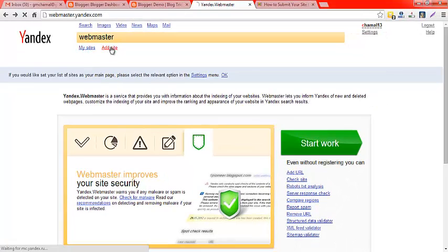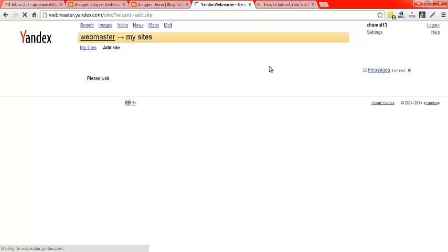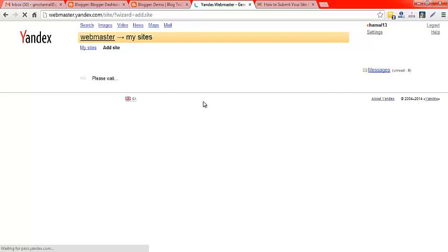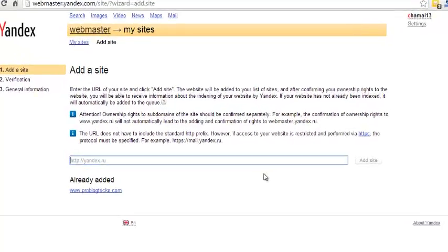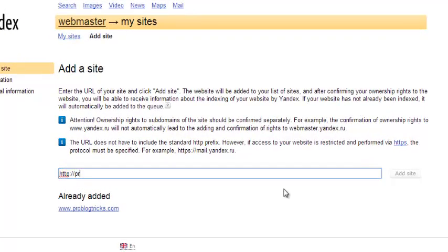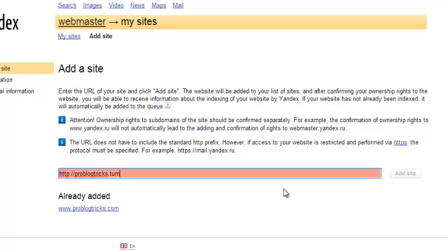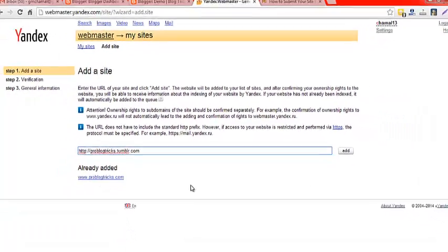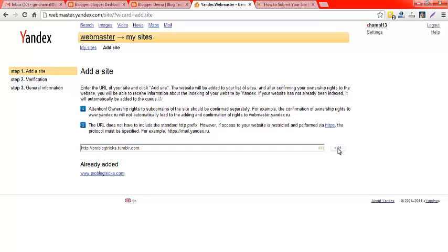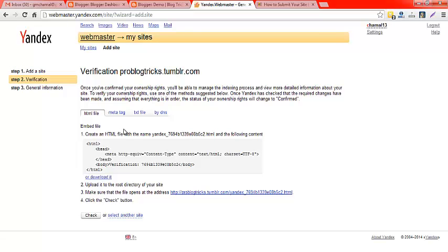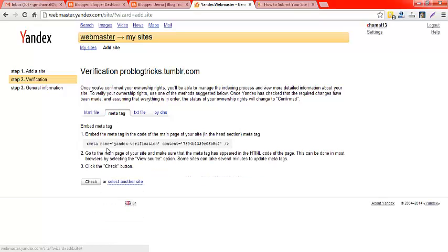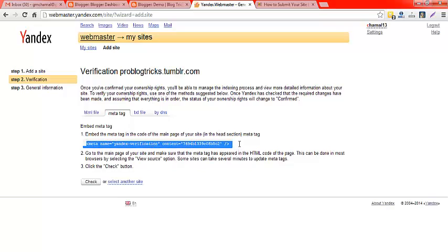Now click on the 'Add Site' button. Type your site address in the form here, then click on the add button. Now you will receive four ways to verify your site ownership. I am going to choose the second method, which is very simple — paste the code into the header section of your site.